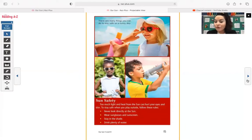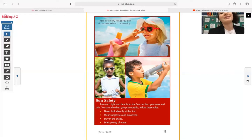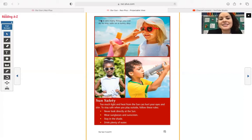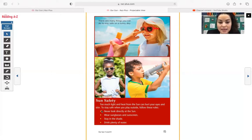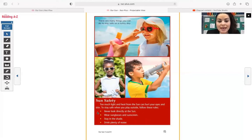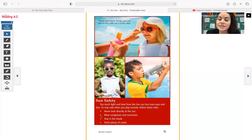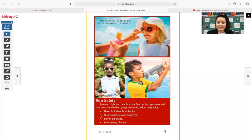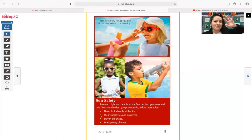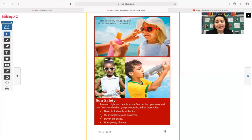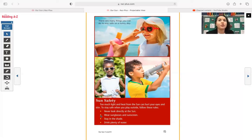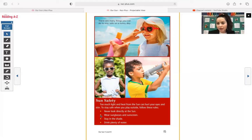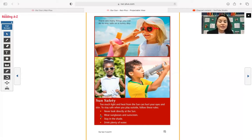Awesome. And then over here, sun safety. That sun safety page says there are many things you can do to stay safe on a sunny day. Too much light and heat from the sun can hurt your eyes and skin. To stay safe when you play outside, follow these rules. Never look directly at the sun. Wear sunglasses and sunscreen. Sunglasses protect your eyes and sunscreen protects your skin. Because it's not fun to burn. Has anyone ever gotten sunburned before? It doesn't feel super good. So you want to make sure that you put sunscreen on. And then something else that's super important is that if you're outside at the pool or the beach, you have to reapply that sunscreen. In a few hours, you should also reapply that sunscreen to make sure that it's still protecting your skin.